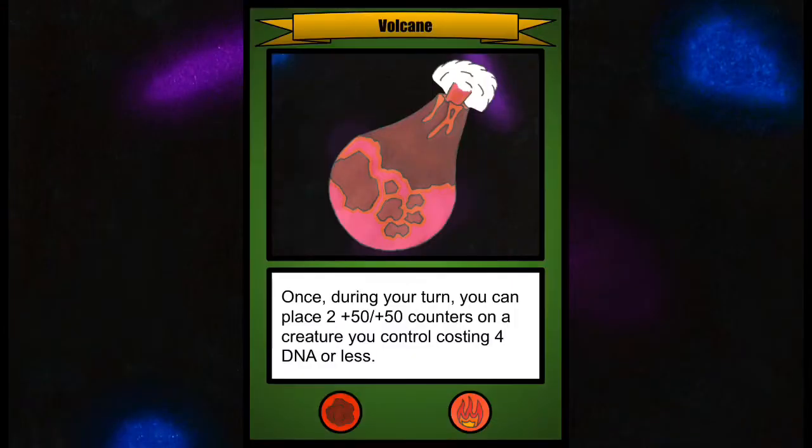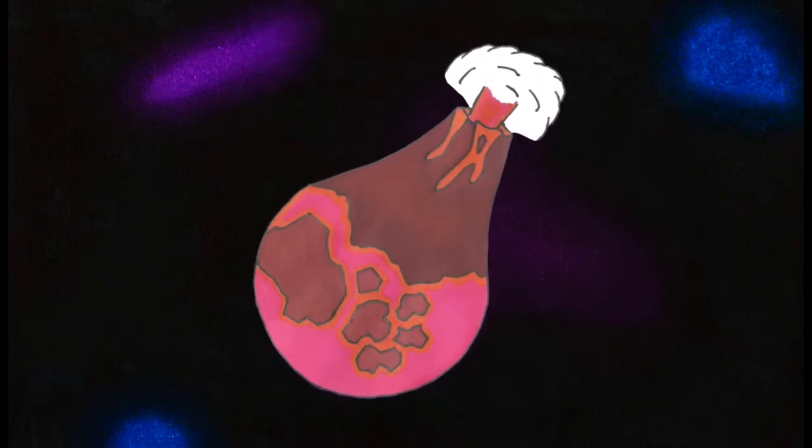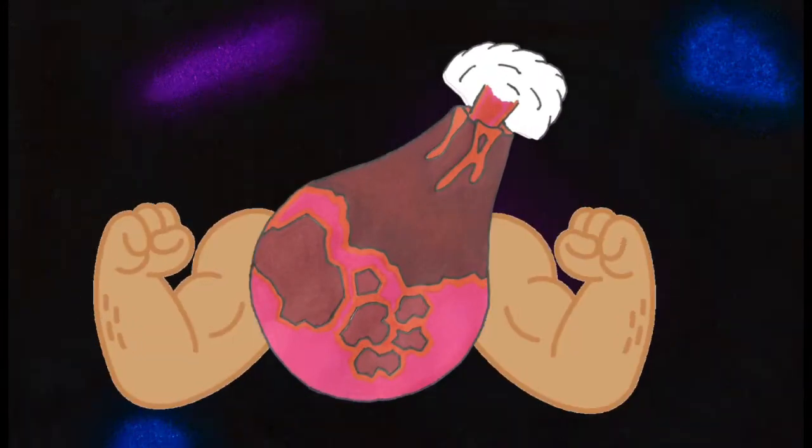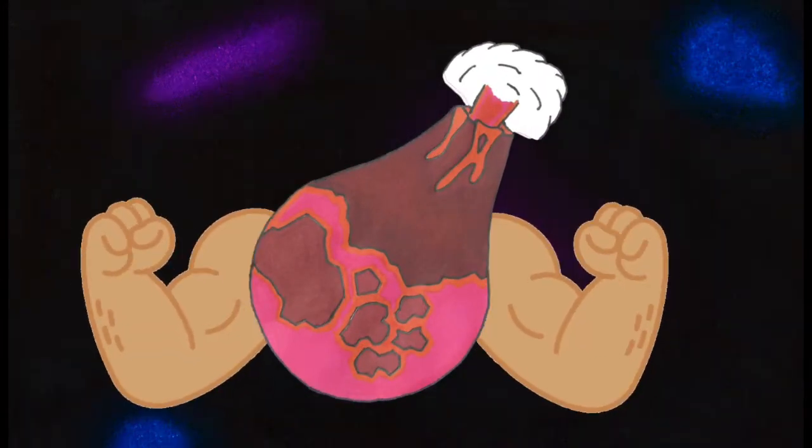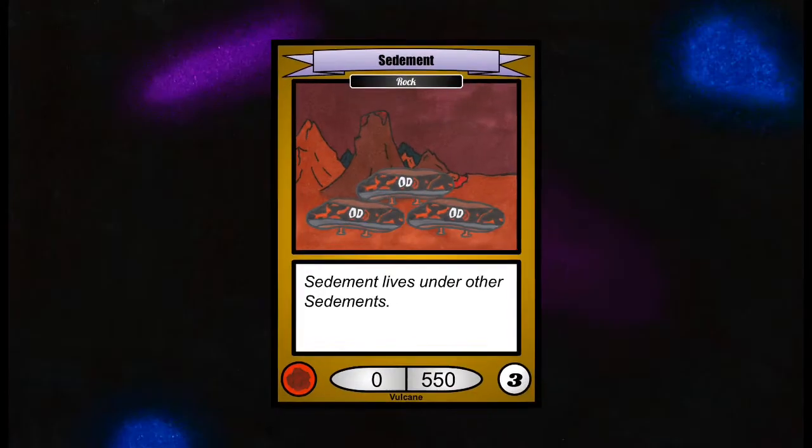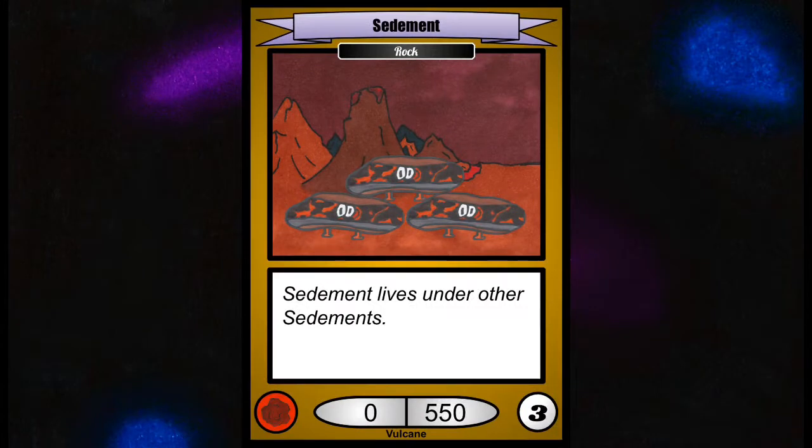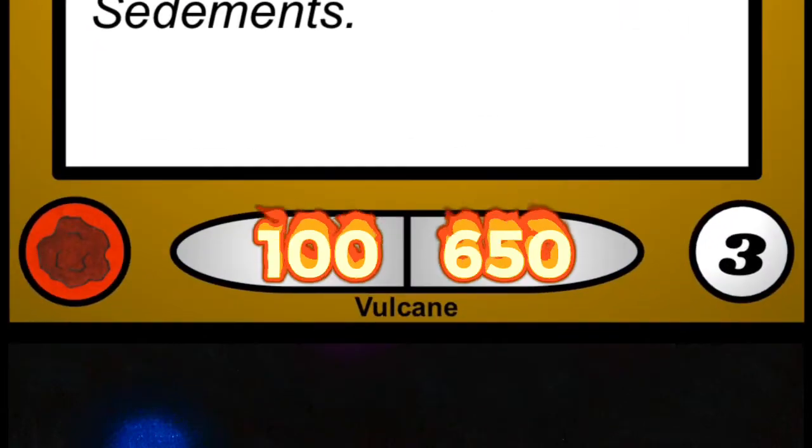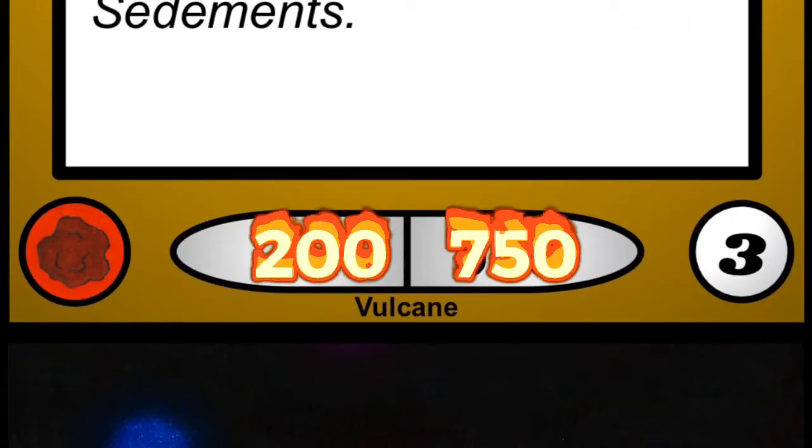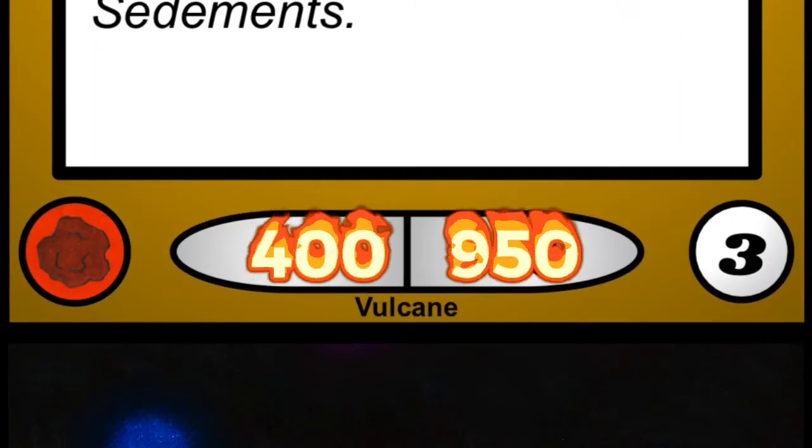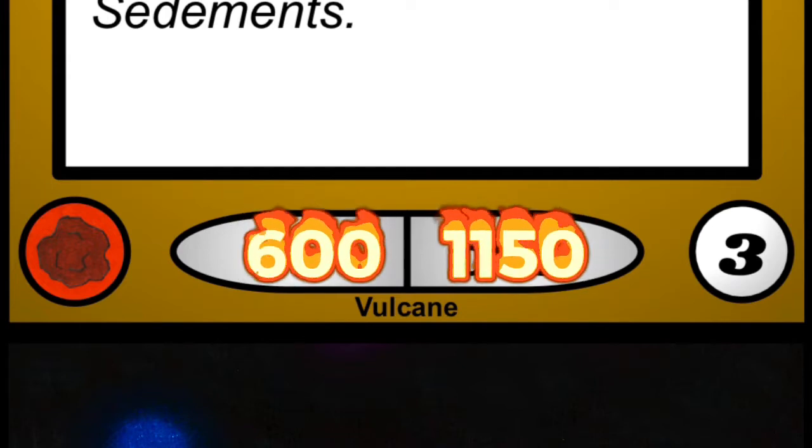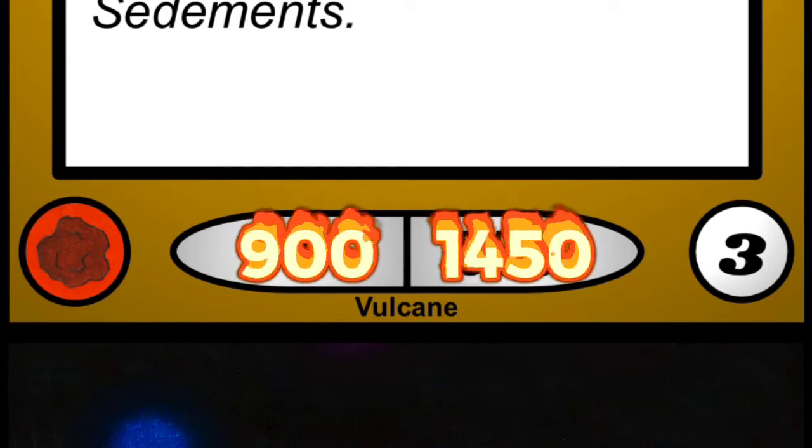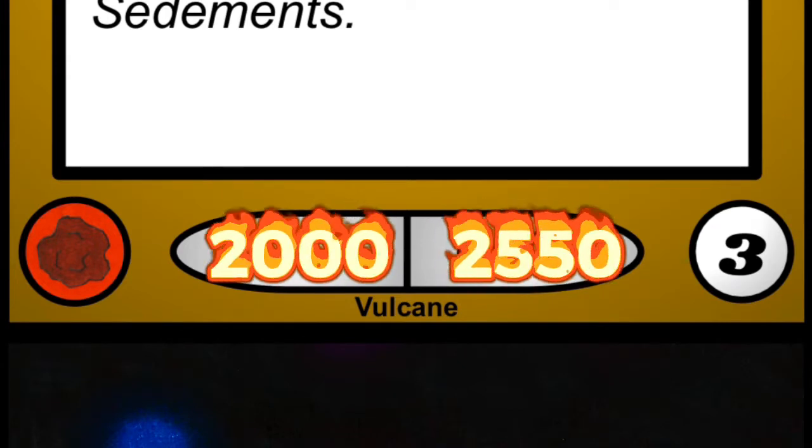We have done a lot of playtesting with Planet Vulcan and discovered that it is much more powerful than any of the other planets in Set 1. Its ability is to place 2 plus 50 plus 50 counters on creatures, and that gets out of hand really easily. The best example is the card Sediment on Planet Vulcan. Sediment might seem weak, but with Planet Vulcan placing 2 plus 50 plus 50 counters on it every turn, if your opponent can't kill it right away, it can easily become a huge and powerful threat for only 3 DNA.